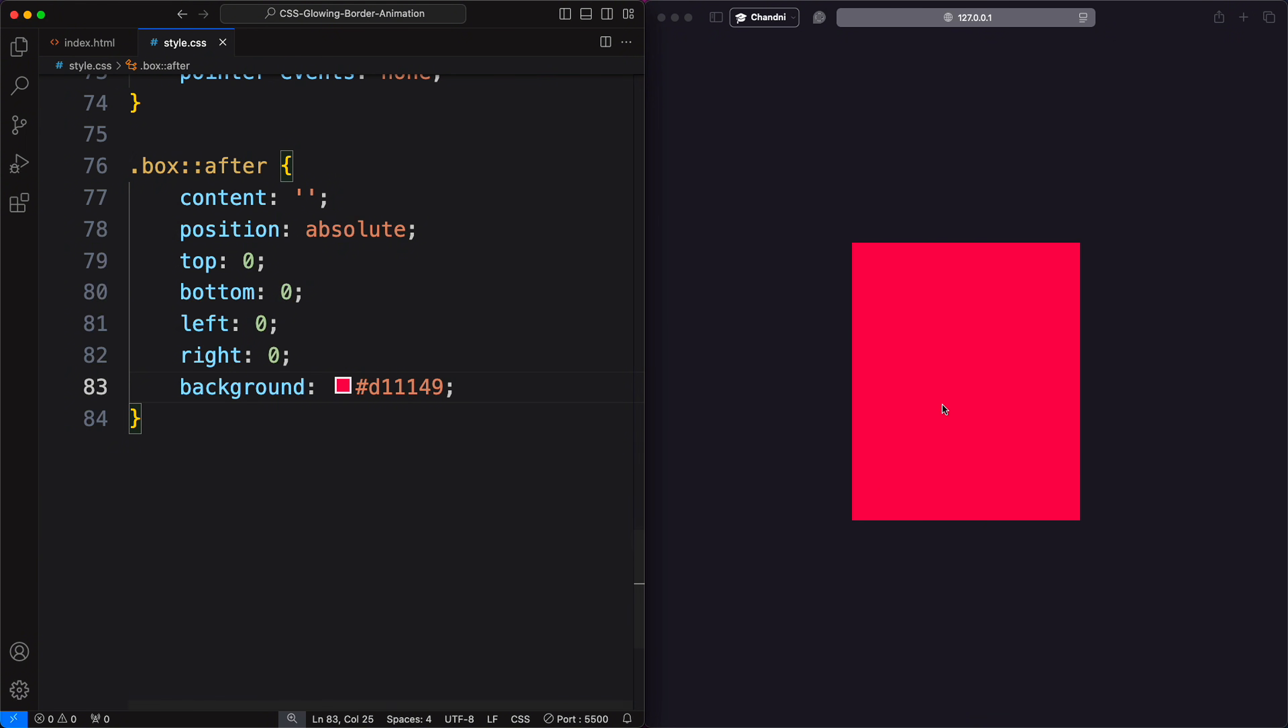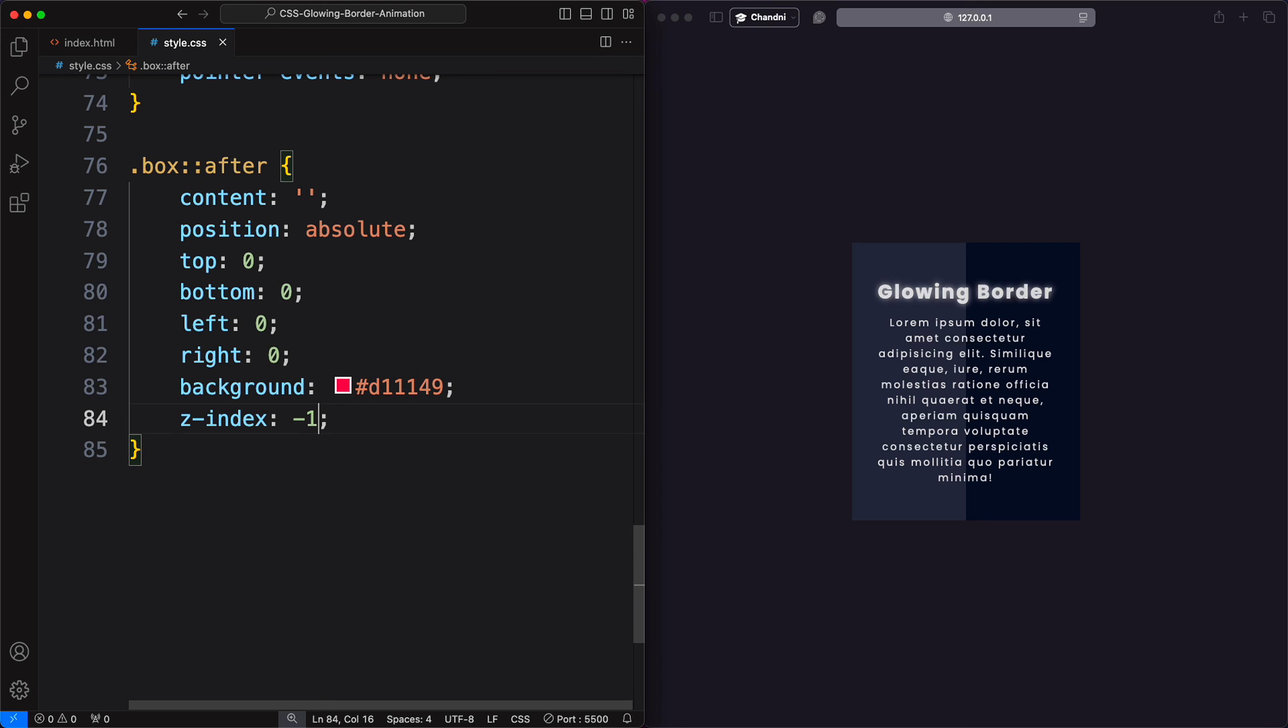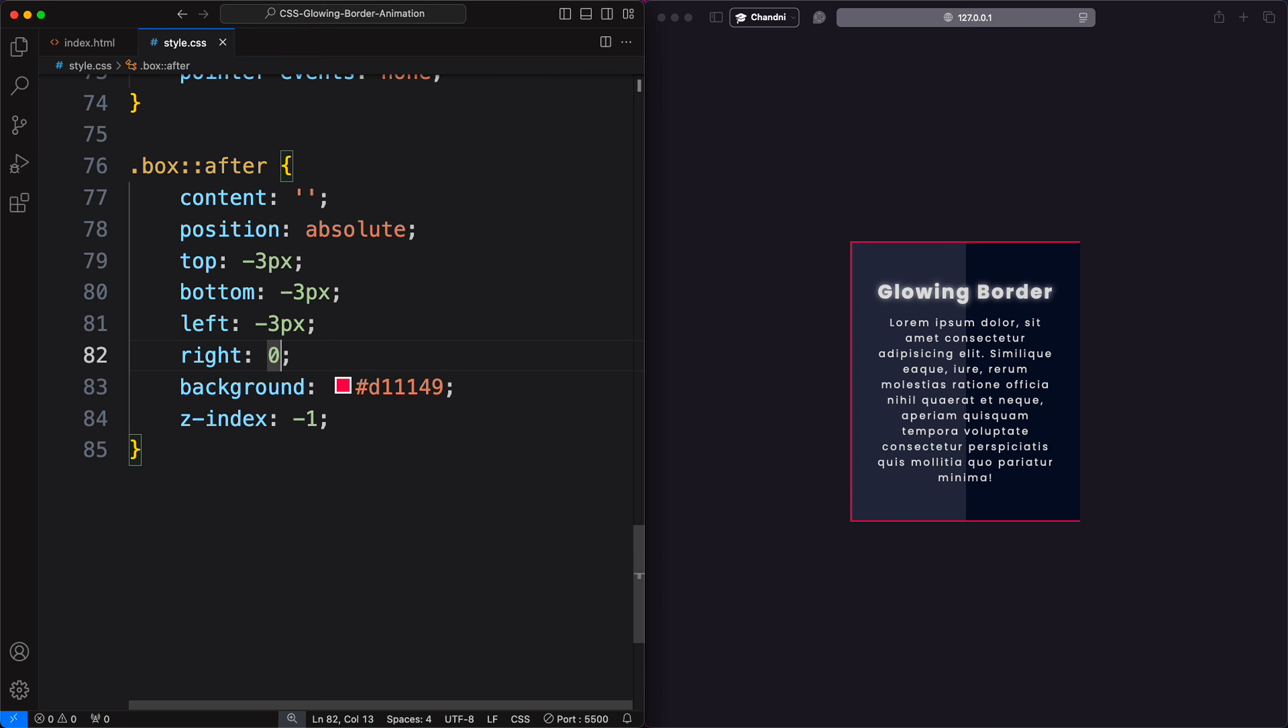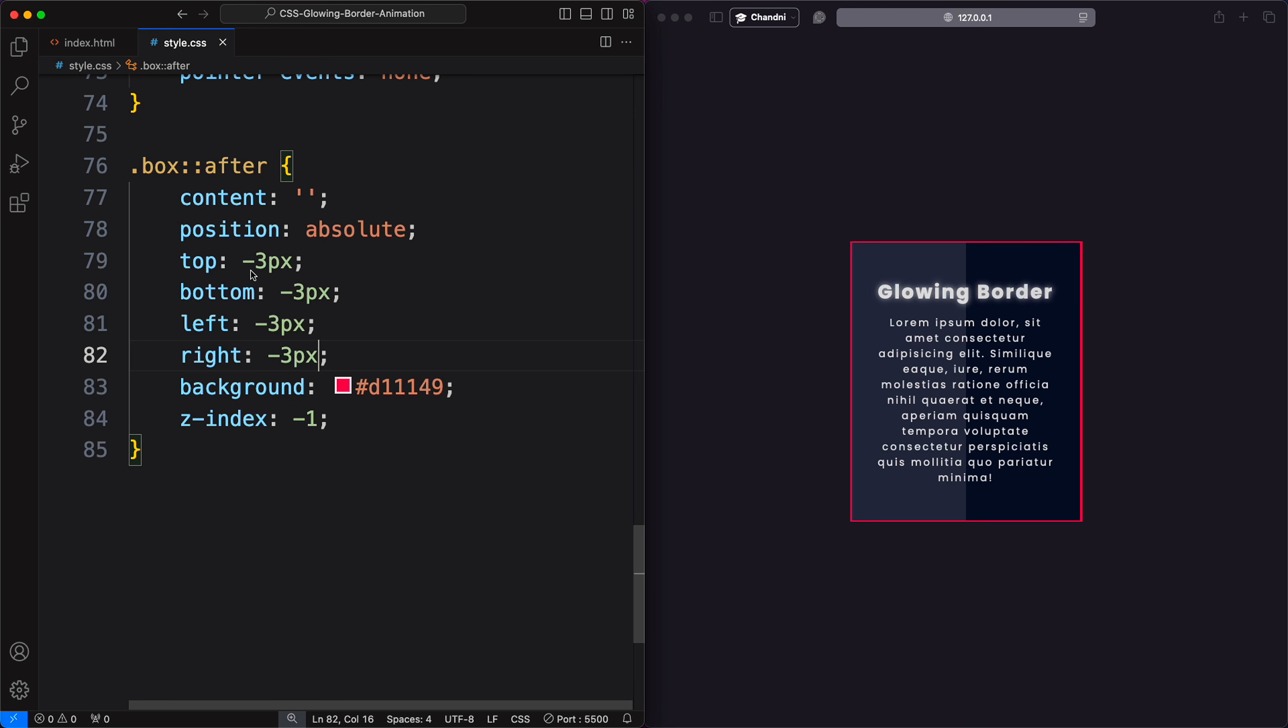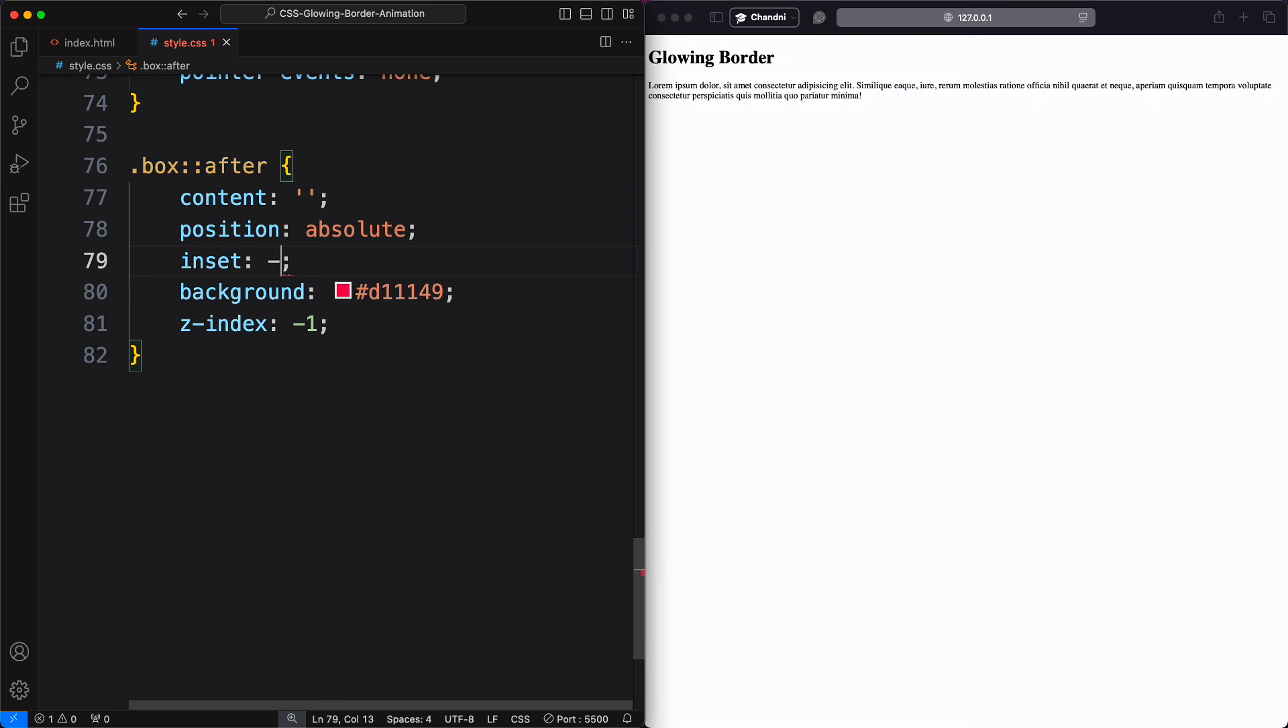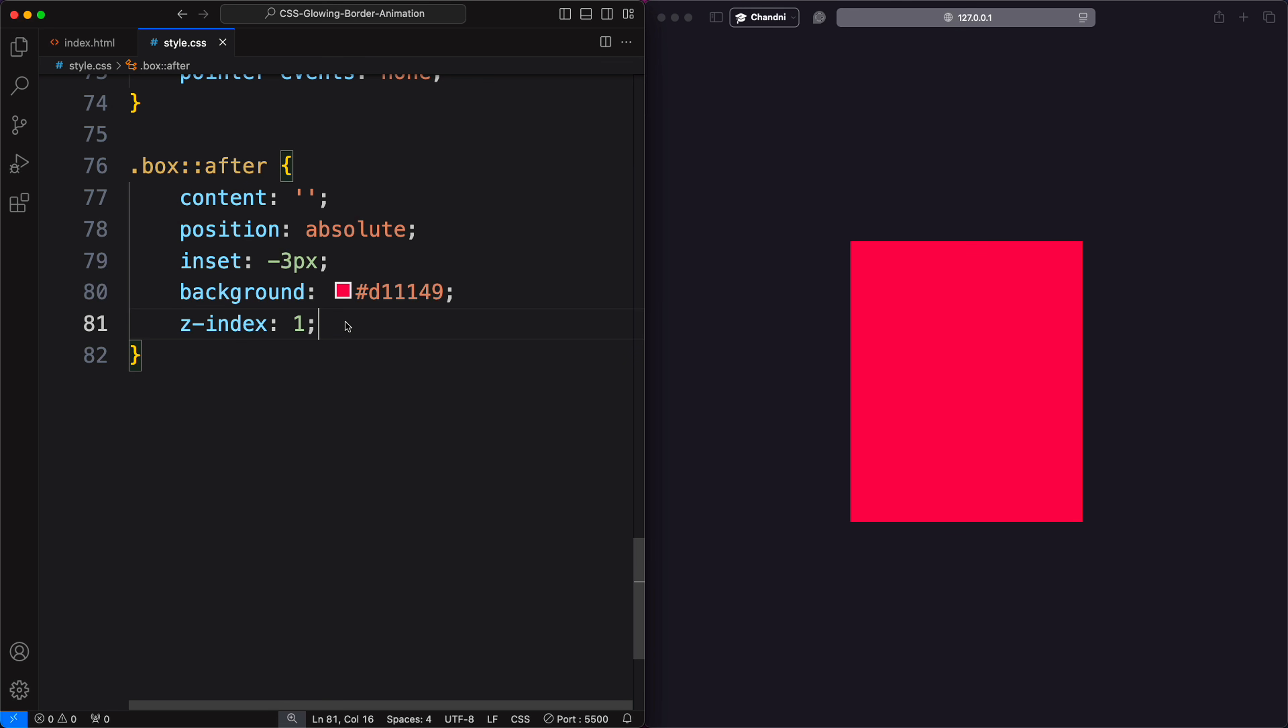To make our pseudo-element show as a border, we push it behind the card using a negative z-index and set the top, bottom, left, and right to negative three pixels. You can control the border thickness by adjusting these values. Instead of these four properties, you can use inset property to describe your value.